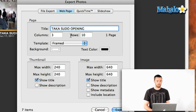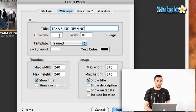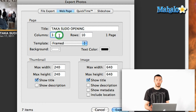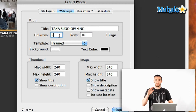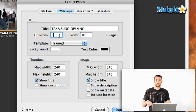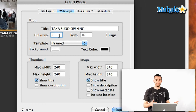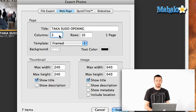That title looks good because I've titled my event so it's going to use that off the top. I can change the number of columns or rows because it's going to lay it out in a grid on the webpage. So you can decide between 3, 4, 5, however many you want. You can adjust the numbers there.